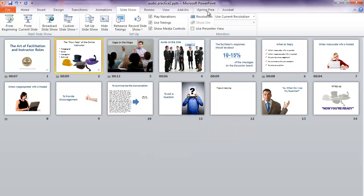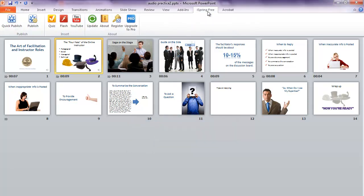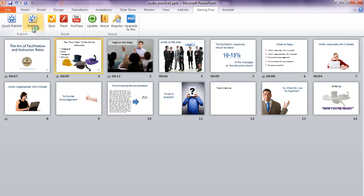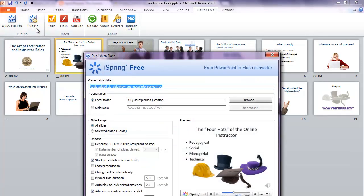When you're all good to go you can choose the iSpring Free tab. I generally recommend doing Publish rather than Quick Publish because you have more options and you can determine exactly where your file is going.